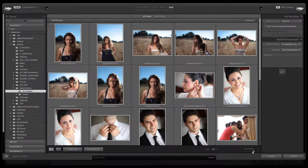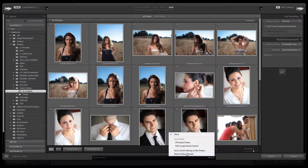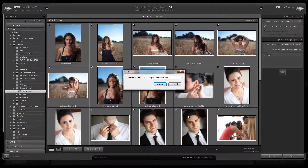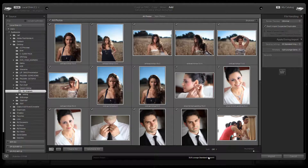Next we're going to save everything we just did as our standard import preset. We'll create a new preset — you can name it whatever you like: your studio name, 'Standard Import,' anything you want. We'll call this one 'SR Lounge Standard Import' and hit Create.